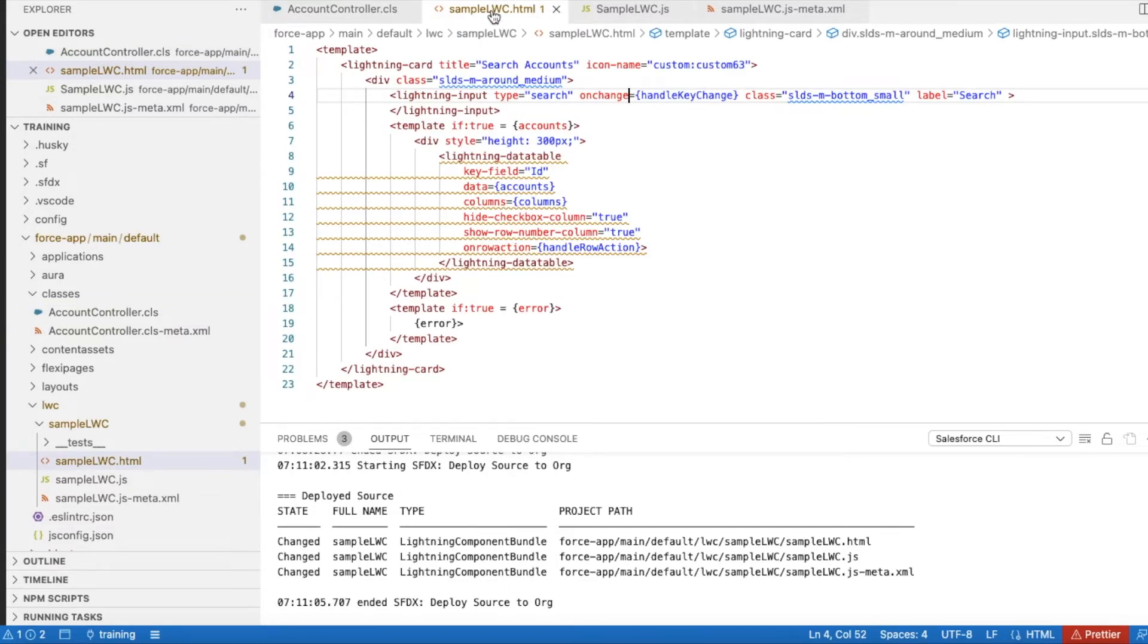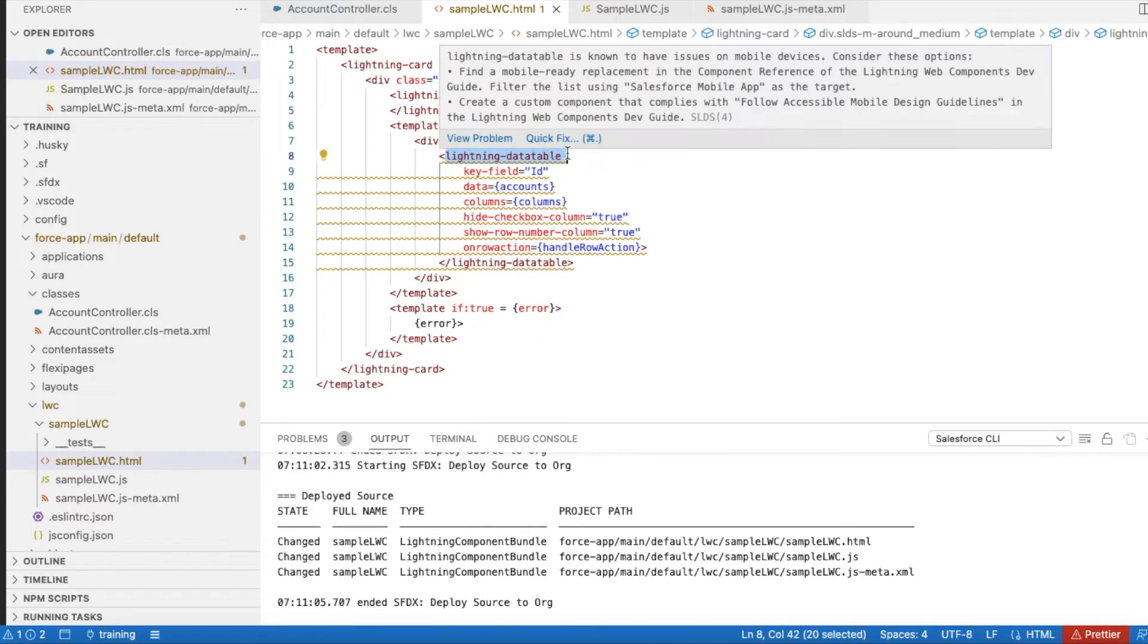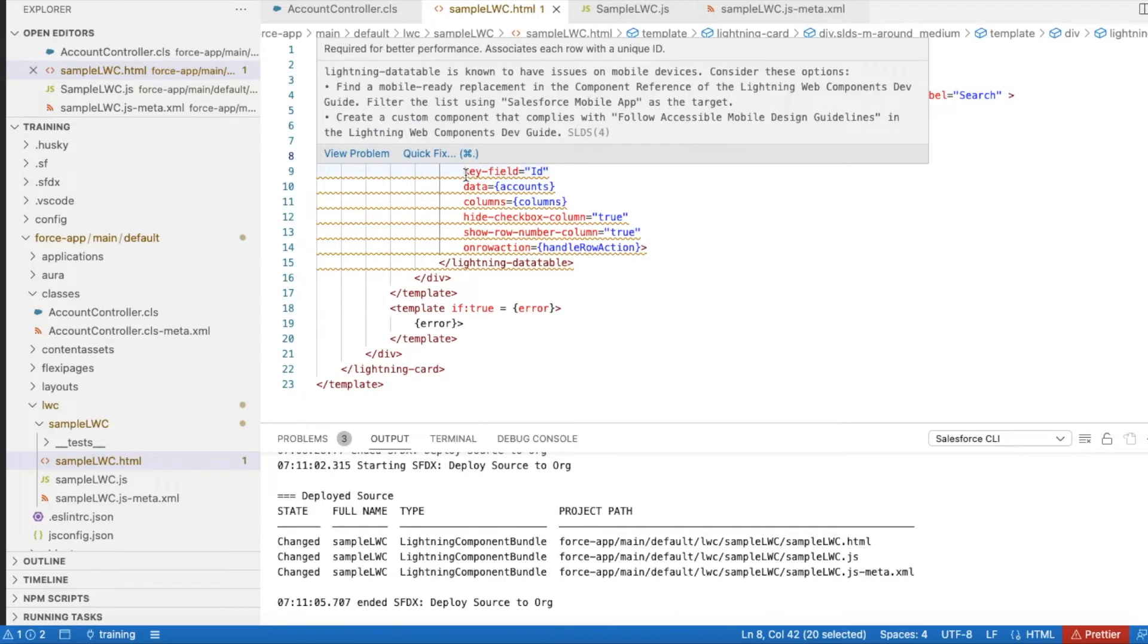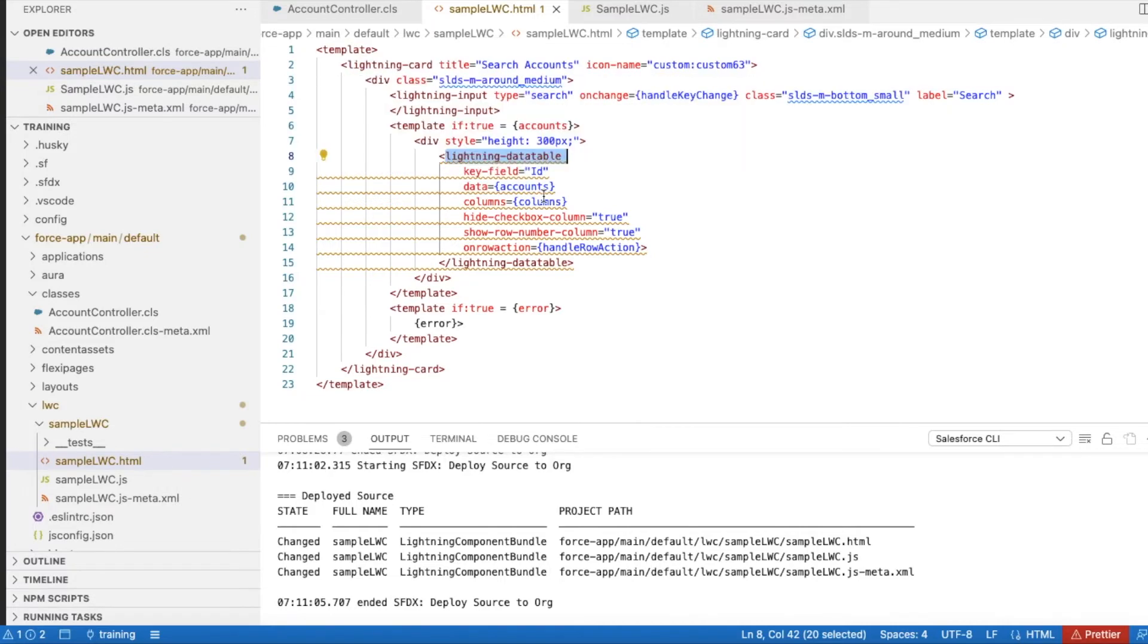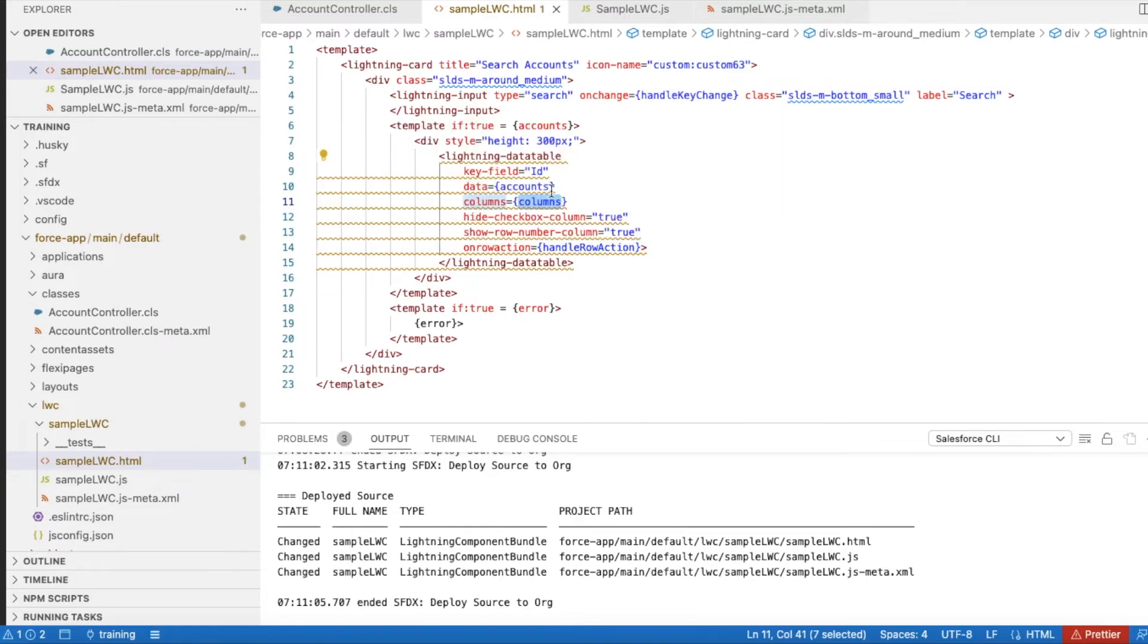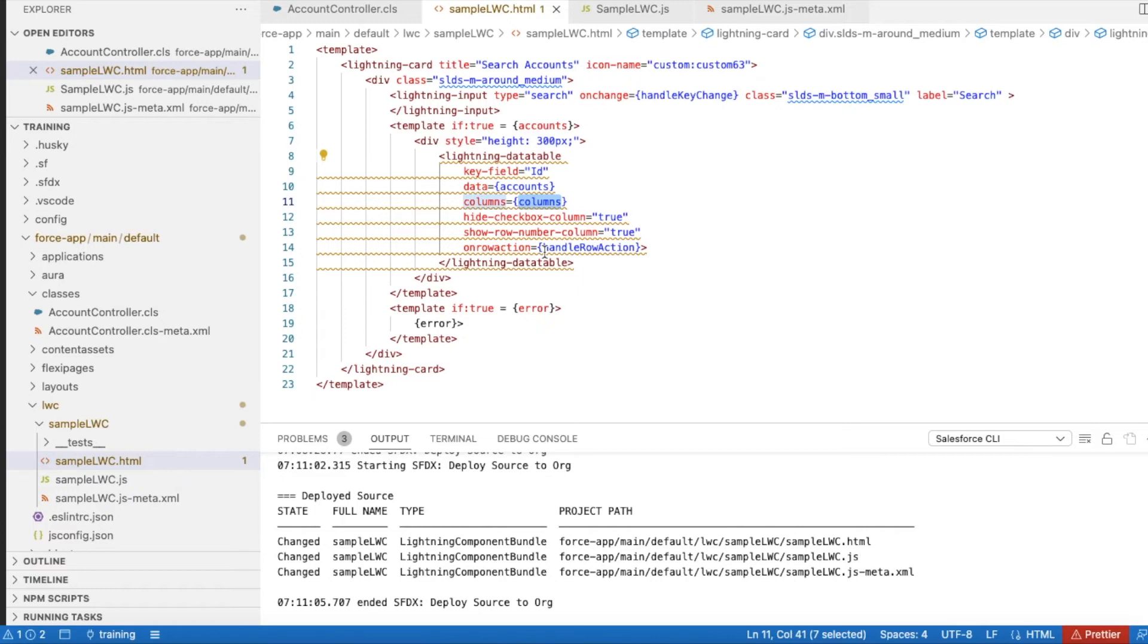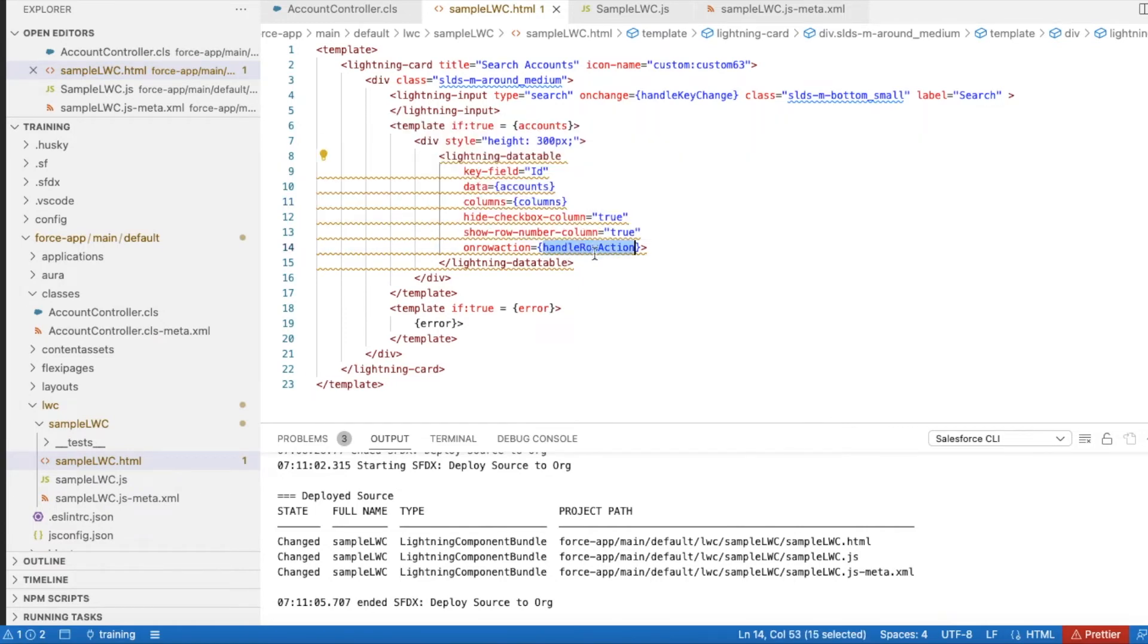In my Lightning Web Component, I'm using lightning-datatable with key-field as ID, data as accounts, columns as columns attribute. I'm using hide-checkbox-column equal to true and show-row-number-column equal to true because I don't want to show the checkbox or row number in each row.